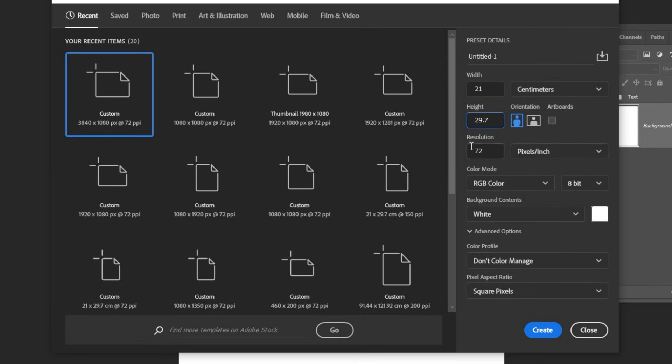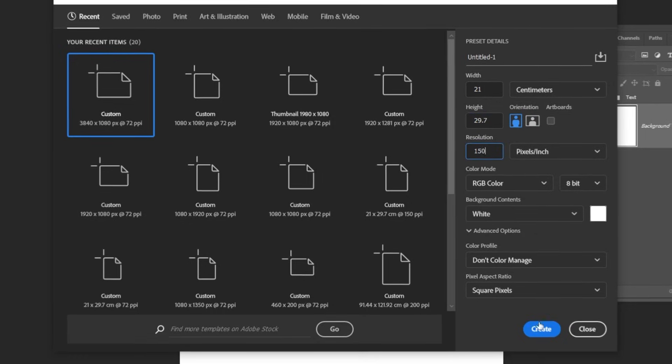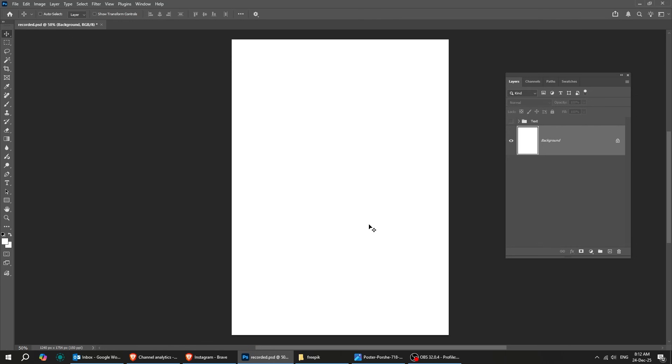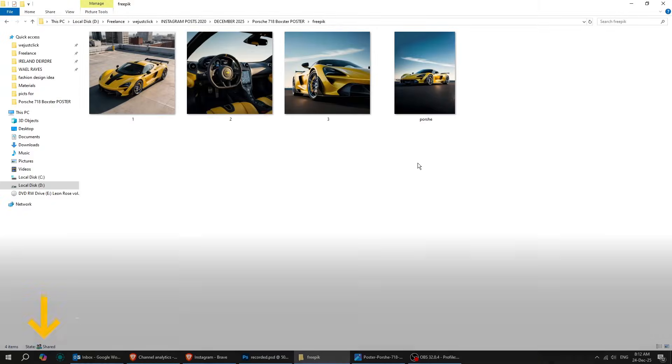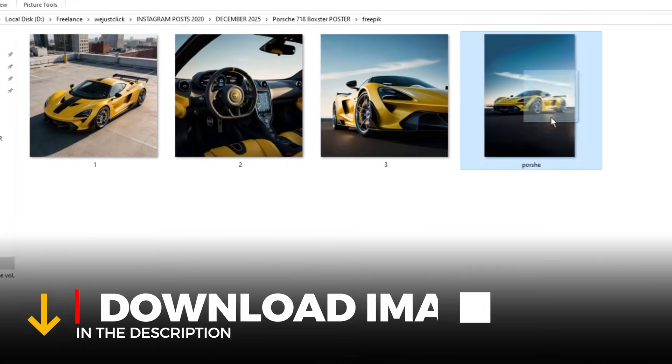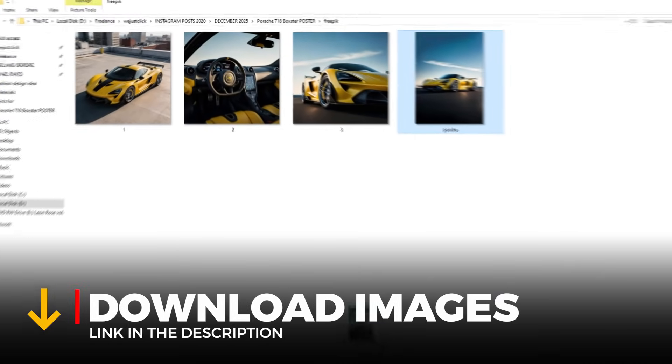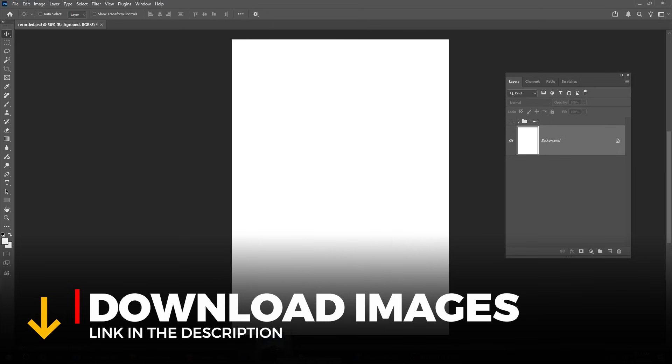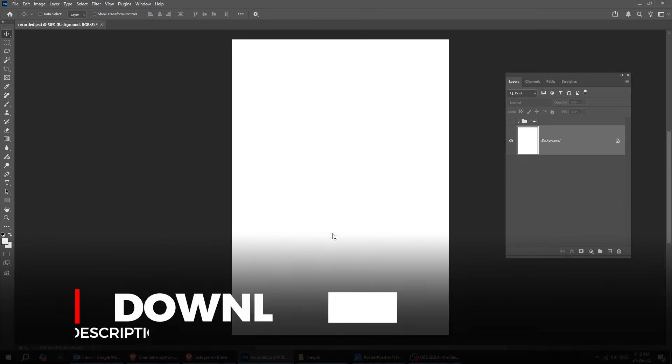Set the resolution to 150 pixels. Drag this photo to Photoshop. You can find the download link in the description below.